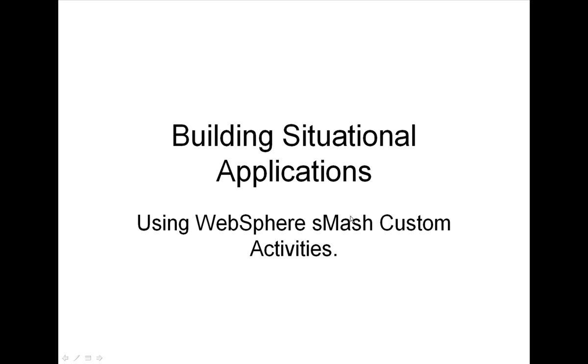Today, I want to show you how easy it is to create customized flow activities that can then be used to build situational applications really quickly.